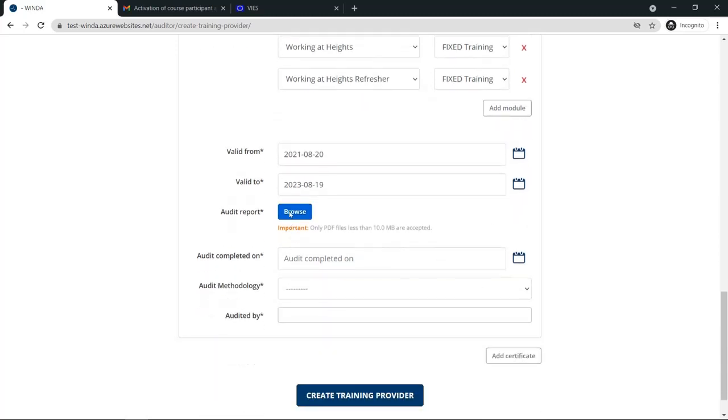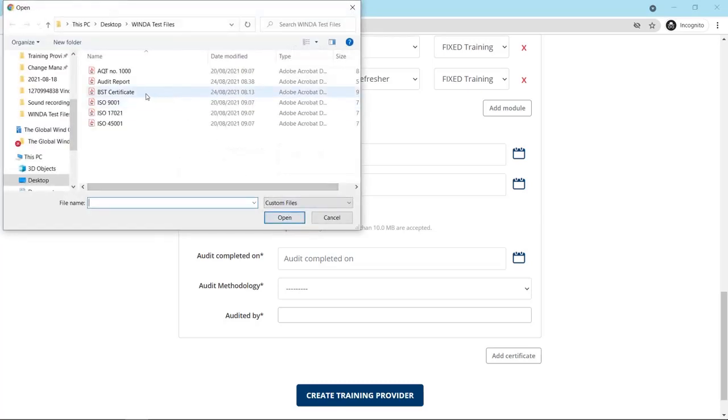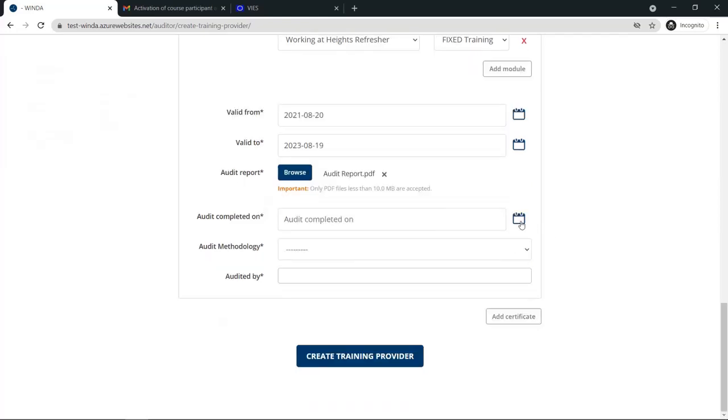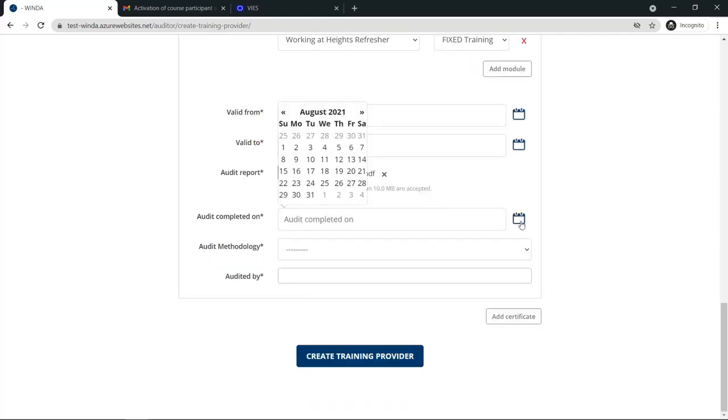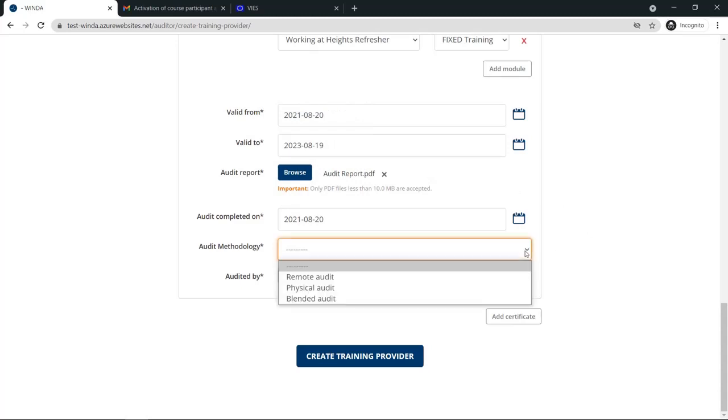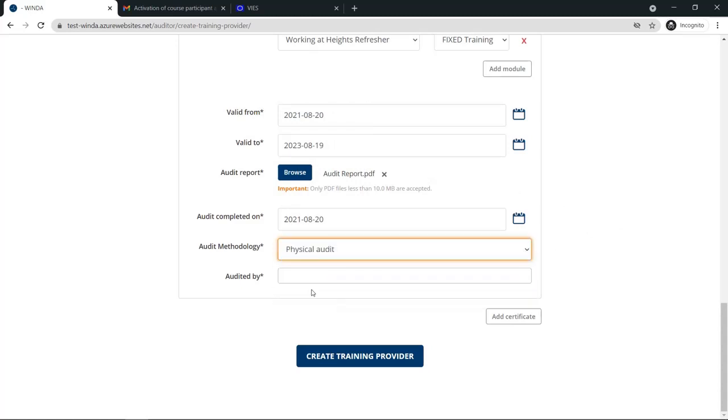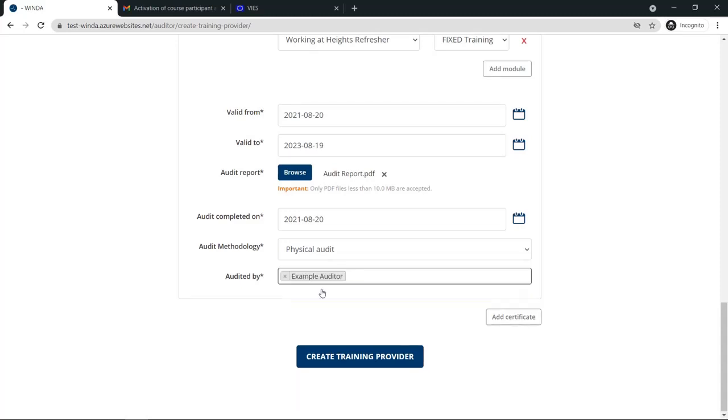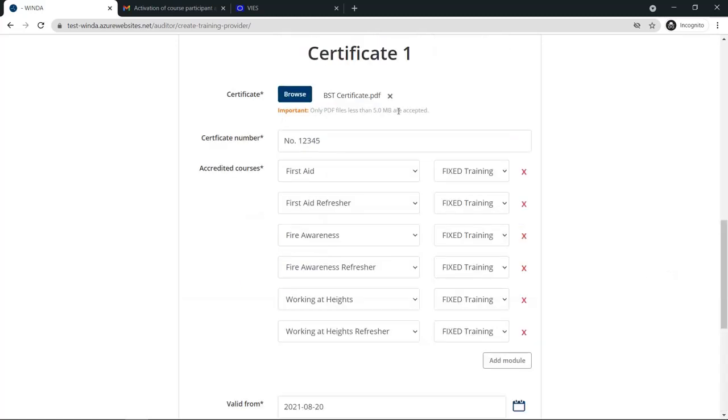You will also need to upload a completed audit report using the GWO template. You will be asked to enter the date that the audit was completed on, as well as fill in the audit methodology. When you select Audited By, you will see a list of your certification body's approved auditors. You can add all of the audit team members during this section.